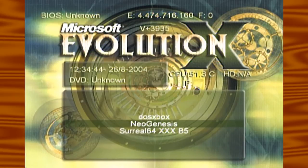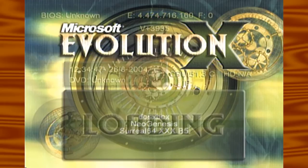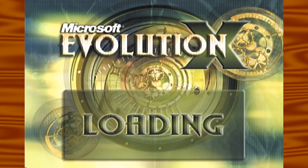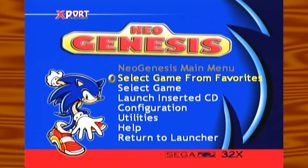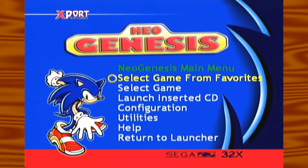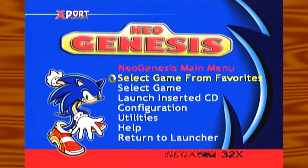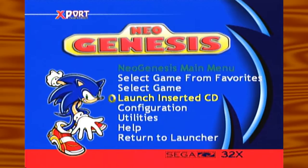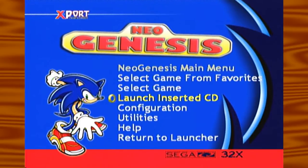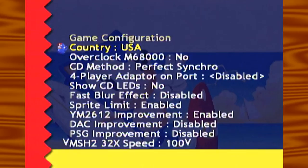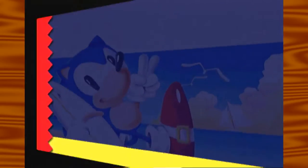For this tutorial I'm using Neo Genesis. Select Neo Genesis and once you select that, insert your CD — your actual Sega CD game. Now you're going to go to 'Launch Inserted CD.' Pick your country, whatever your country is, and hit the B button.